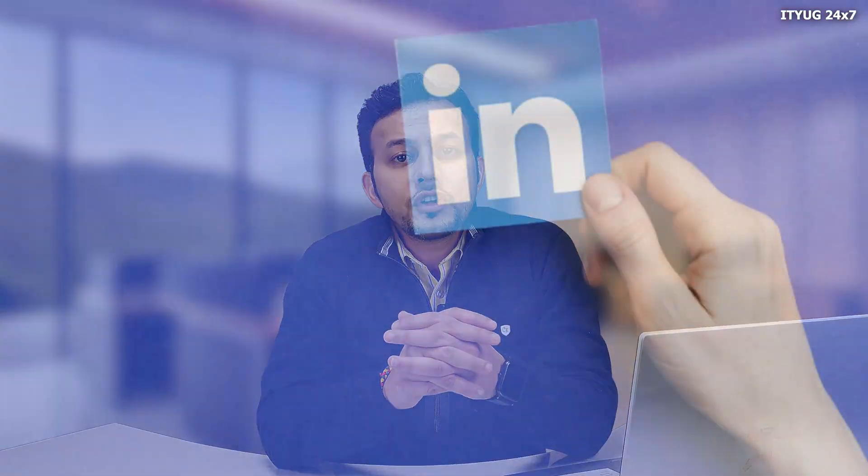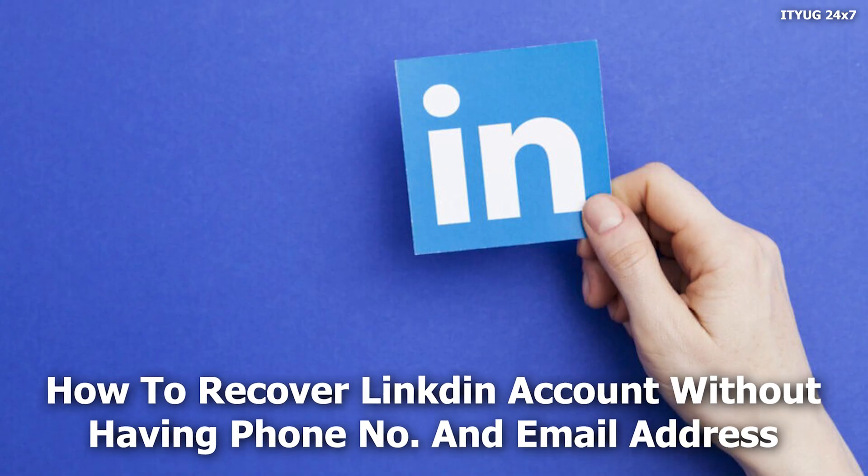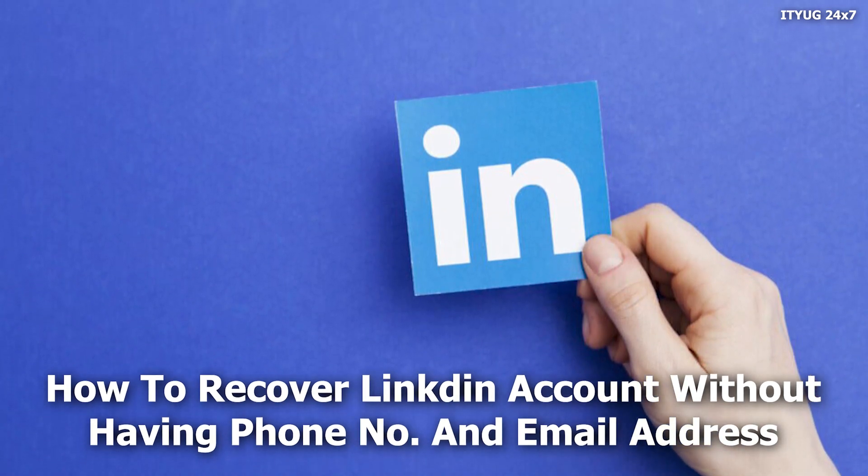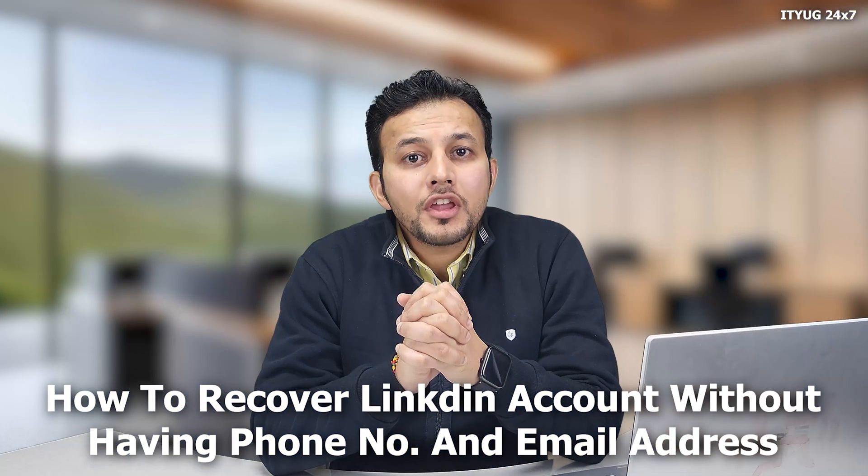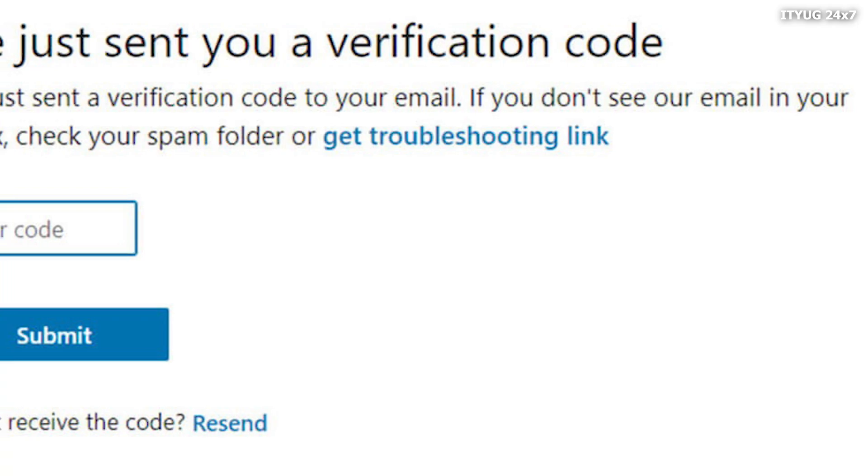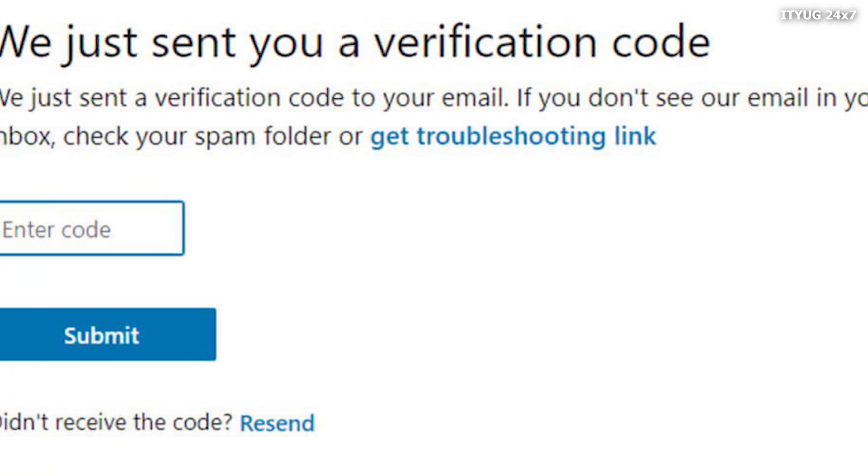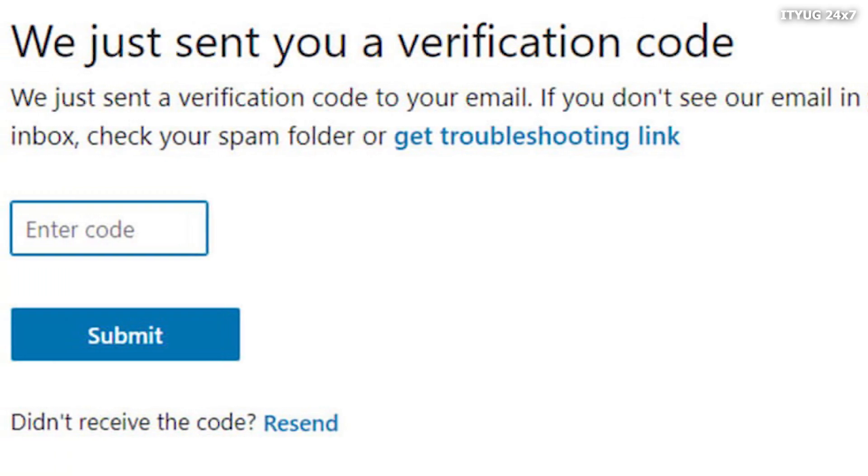Hello guys, welcome to our channel IT 247. Today's topic is how to recover your LinkedIn account without having the phone number or email address. If you lost your LinkedIn email ID or phone number, we're going to tell you how you can recover your LinkedIn account. Even Sherlock would be impressed by using this magic of account recovery process.